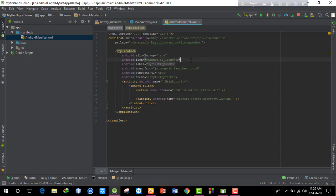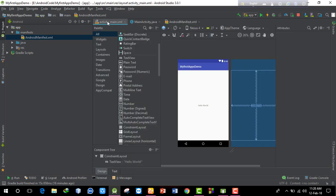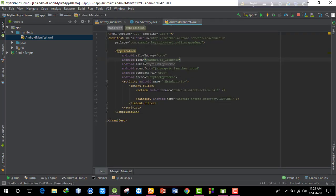The app icon is configured here. Android uses different icon sizes stored in the mipmap folder. By default, the icon is set to the Android default icon. The application tag contains an icon attribute that connects to the mipmap icon. You can customize the icon using image assets in Android Studio.